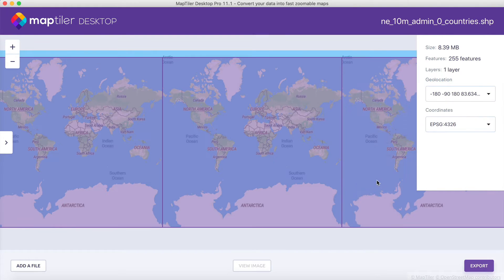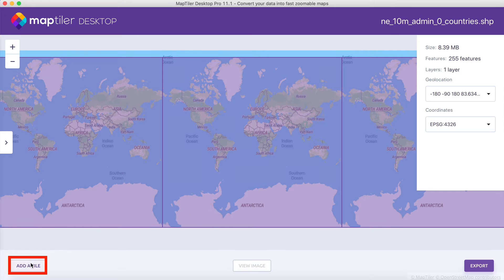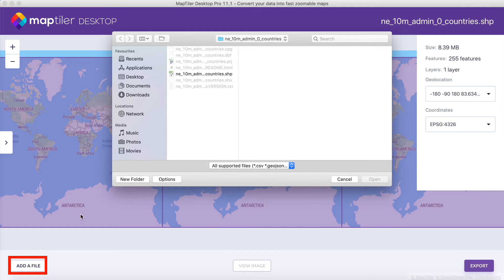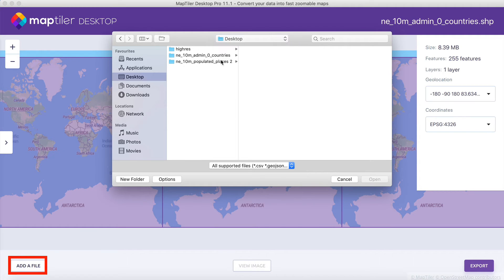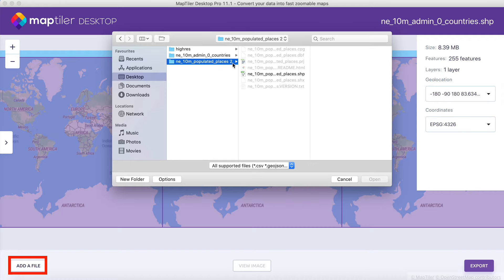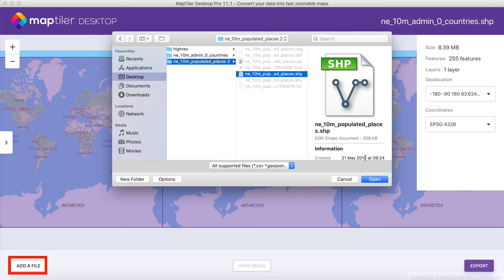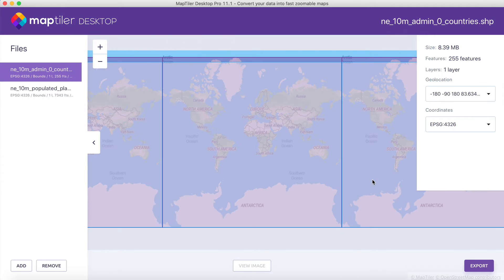Now, you can see the footprint of your data area. In the MapTiler Desktop Pro version, you can create map tiles from multiple inputs, which can be added in this step.